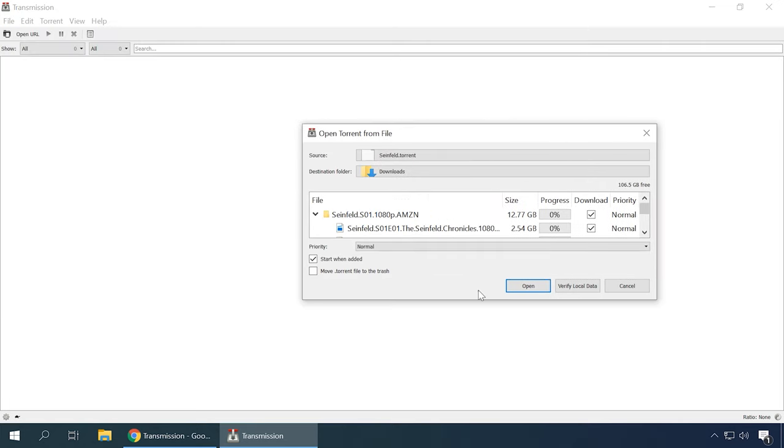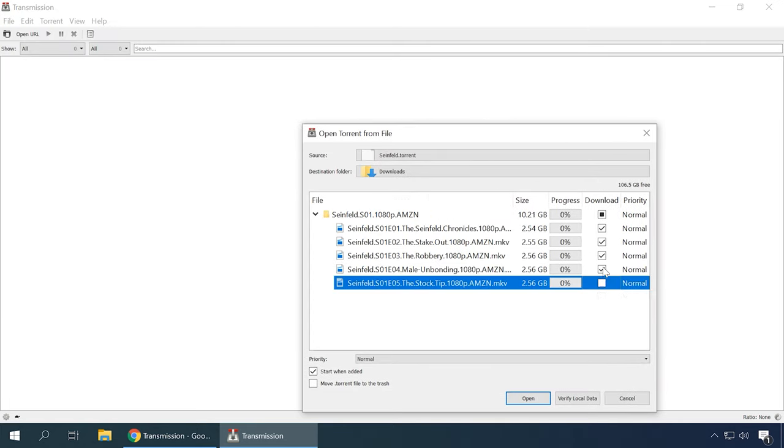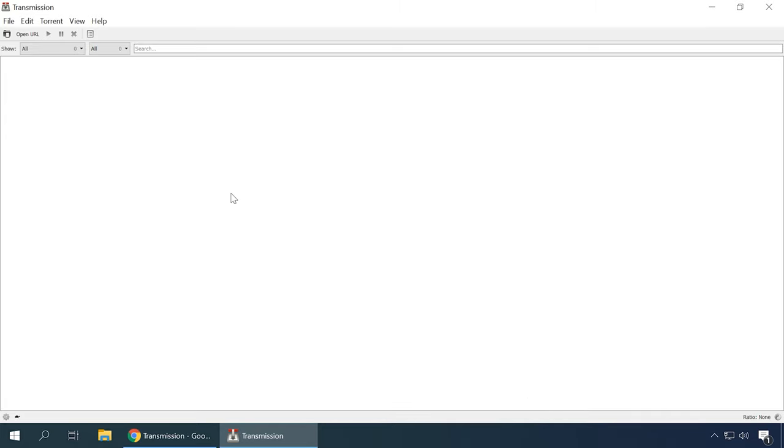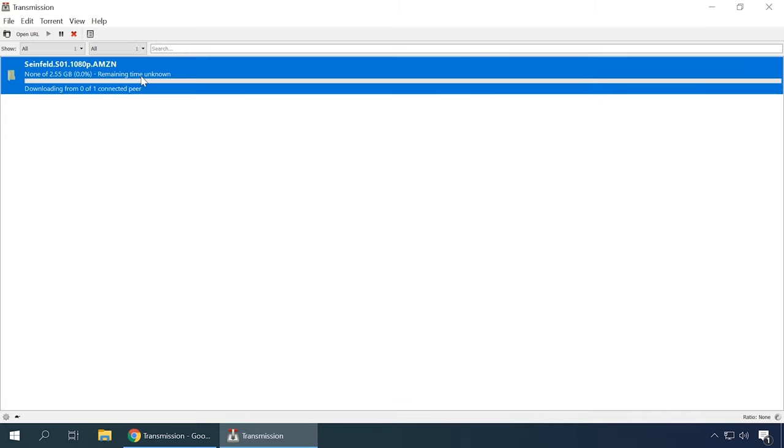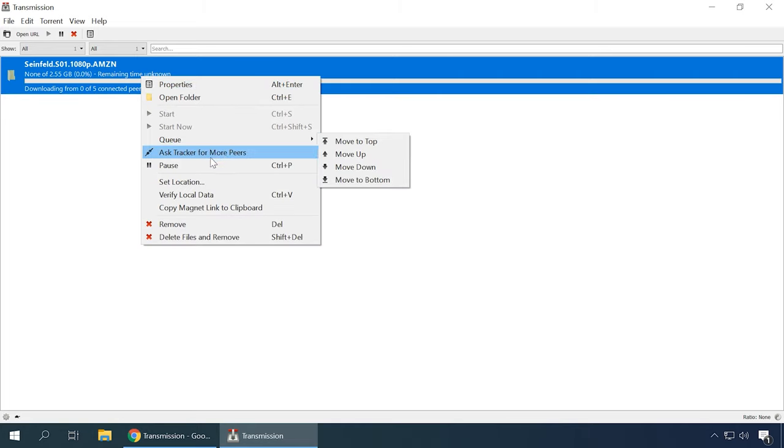You can see detailed info on every torrent file: size, availability, source, peers, trackers and so on. The interface is truly laconic and won't be difficult to use. So if you're looking for a quick and easy torrent client, this simple app is certainly worth your attention.